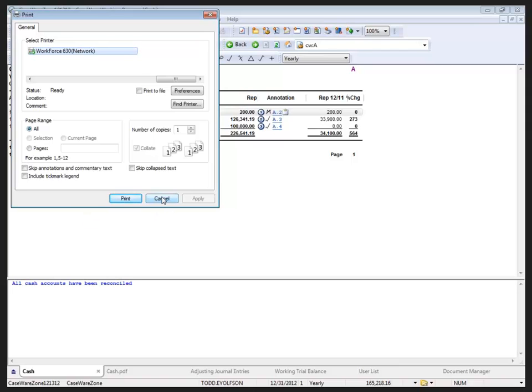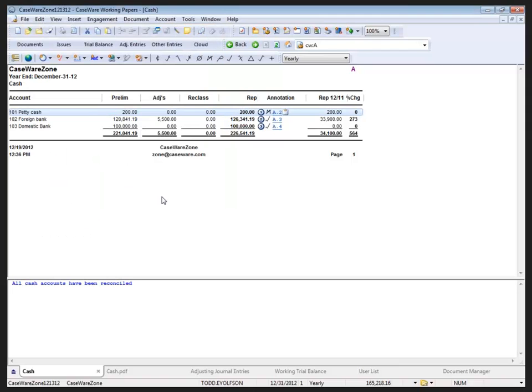I'm going to click Cancel here. Earlier today, I used this option to print to a PDF document, 8.0 Cache PDF on the Document Manager.